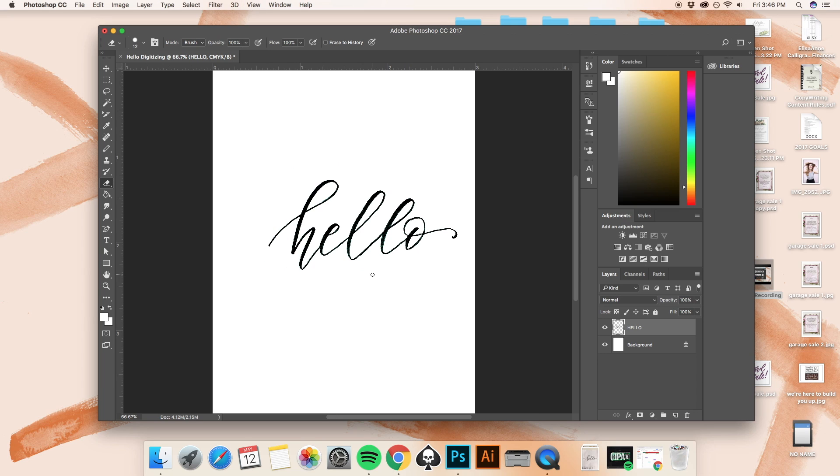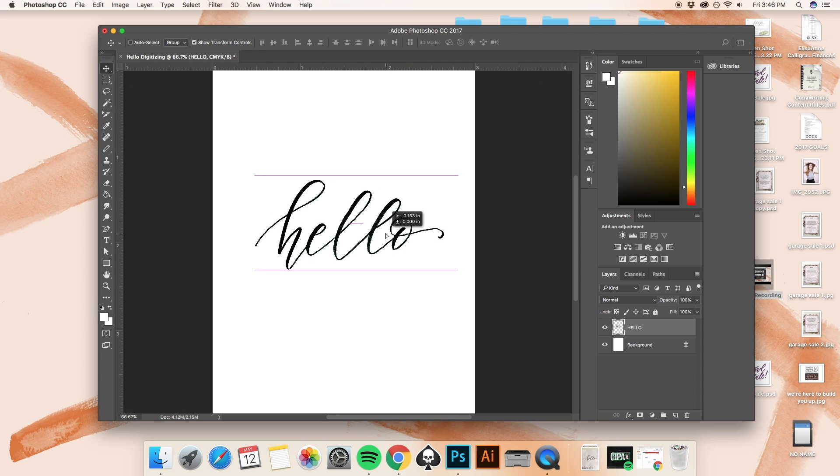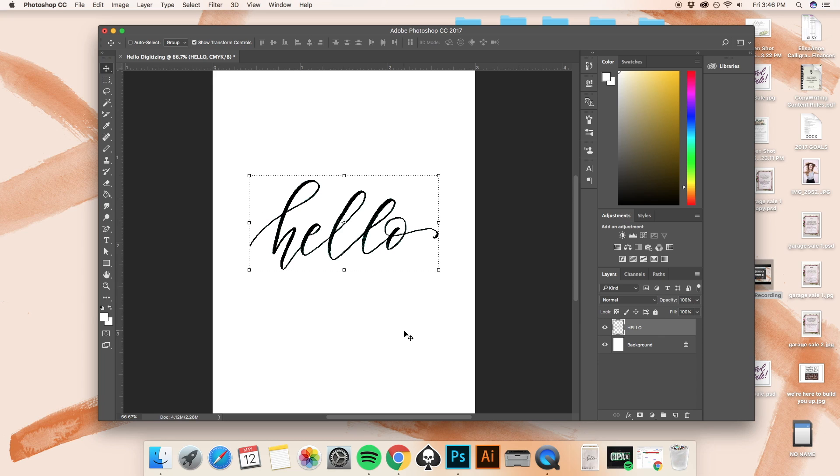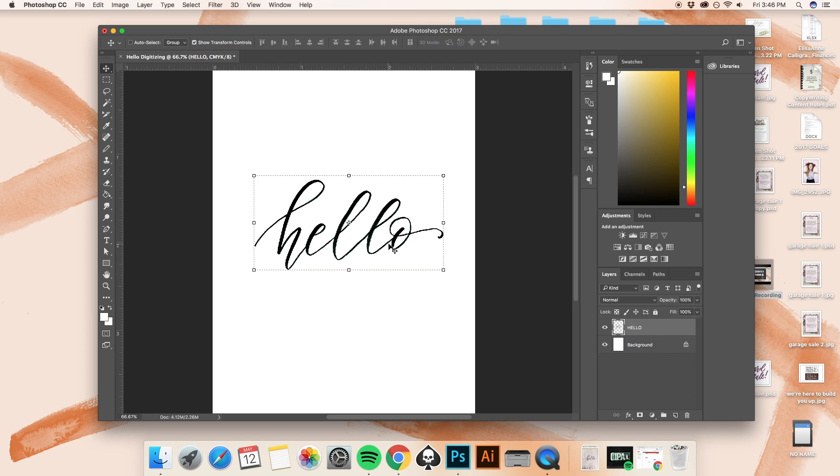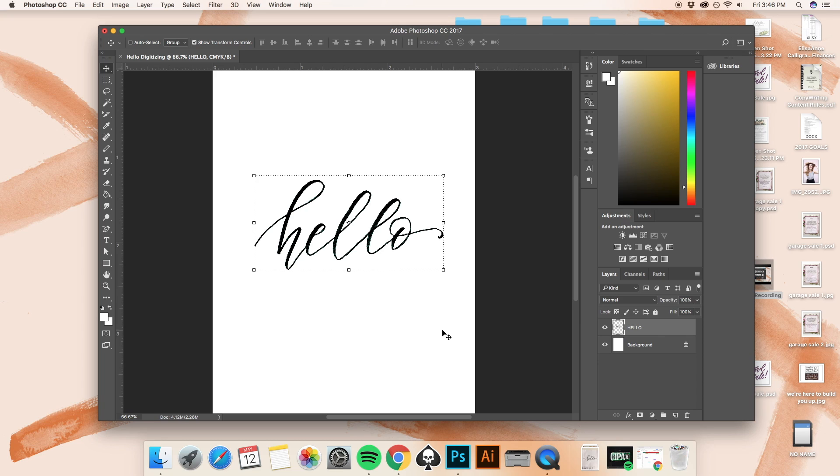But for now, I just wanted to teach those of you who are brand new to Photoshop how to at least get your lettering and your calligraphy into the system. So this is the very first step of that. And if you do have any questions or comments about what I've done, then go ahead and make sure to leave them below. Thanks so much, guys.